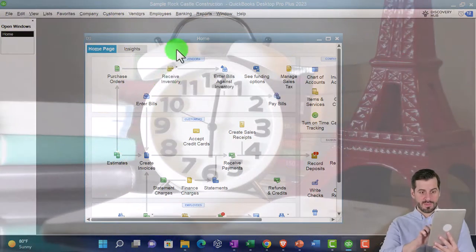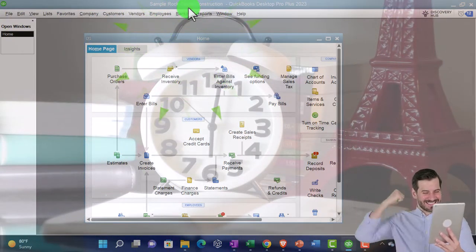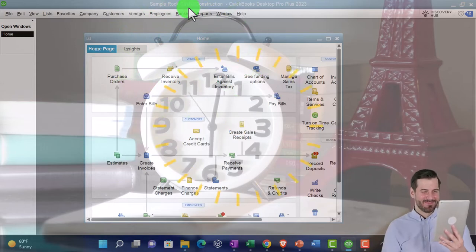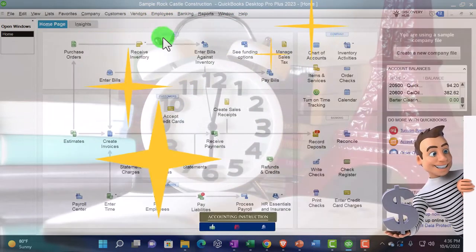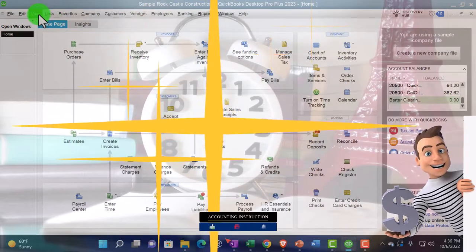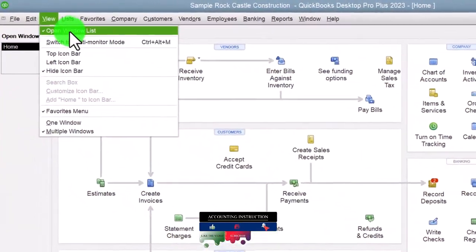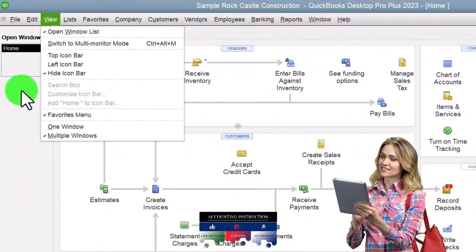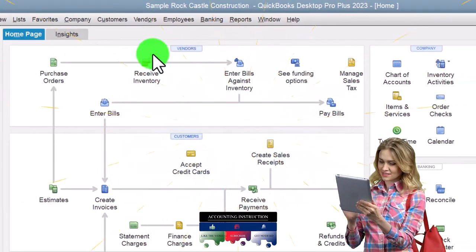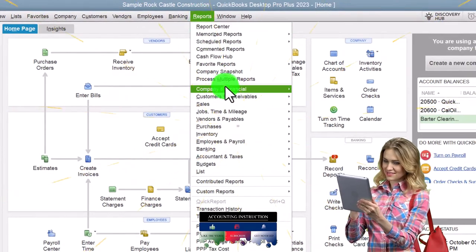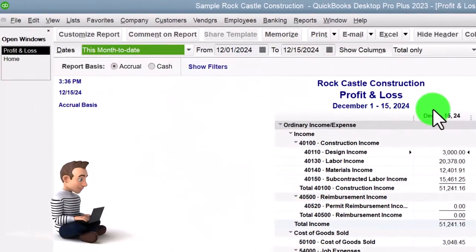Here we are in QuickBooks Desktop Sample Rock Castle Construction Practice File provided by QuickBooks. Going through the setup process we do every time: maximizing the homepage to the gray area, then the View dropdown, noting we have the Hide Icon Bar and Open Windows List checked off. Open Windows on the left-hand side open. Then going to the Reports dropdown, Company and Financial, and opening up the P&L Profit and Loss.